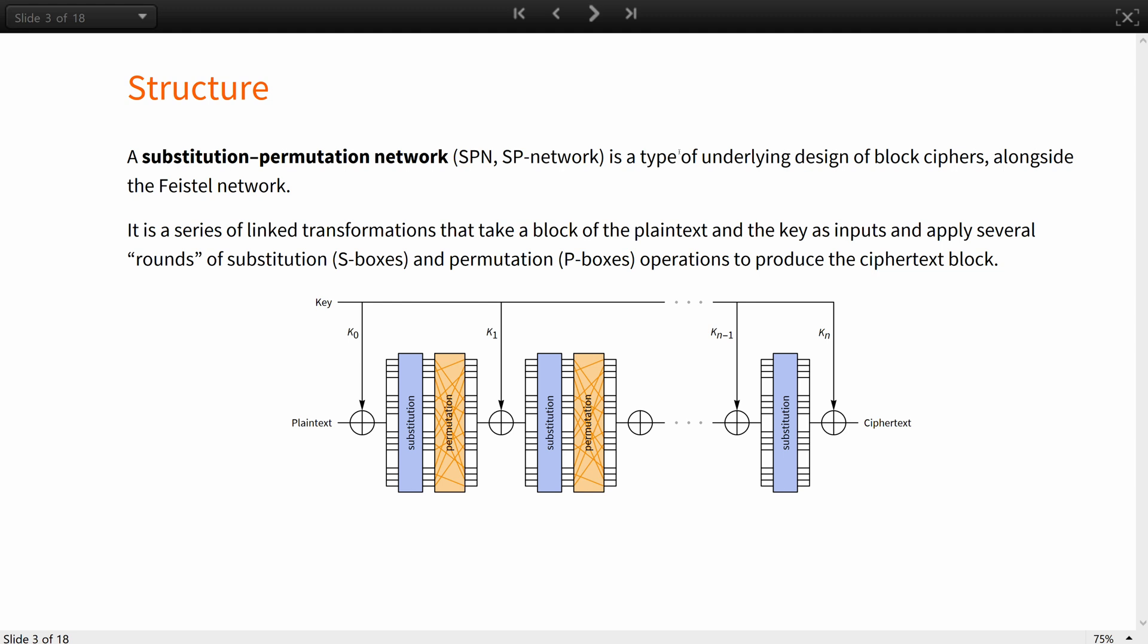In SP networks, a substitution in a round adds confusion to the encryption process whereas a permutation adds diffusion.